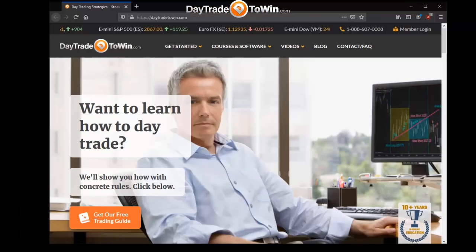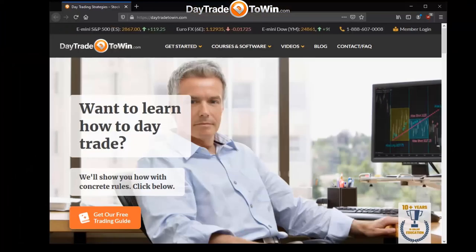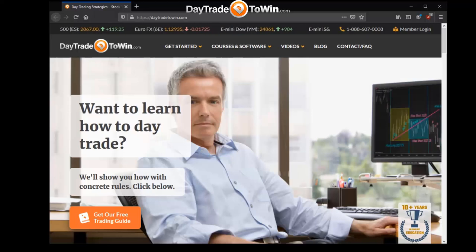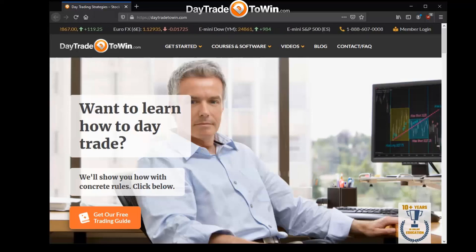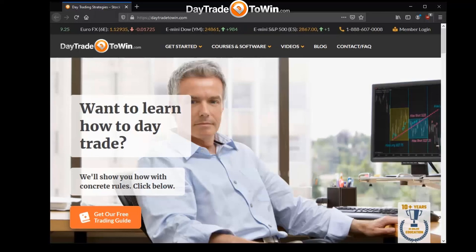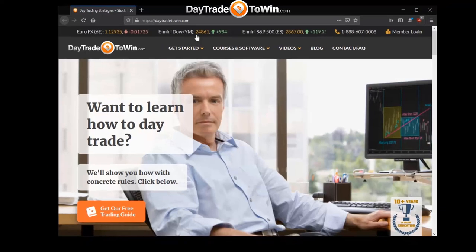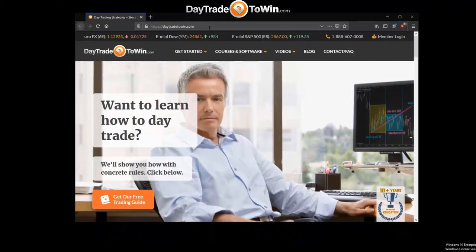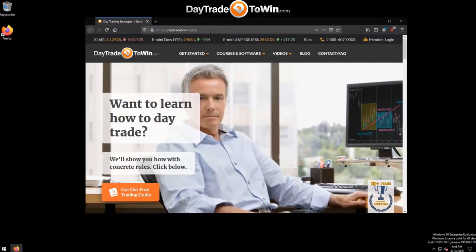This video is for NinjaTrader 8. It's a how-to reference that covers everything from installation to configuration. This is how we set up the platform at daytradetowin.com, which is the site that you see right here.